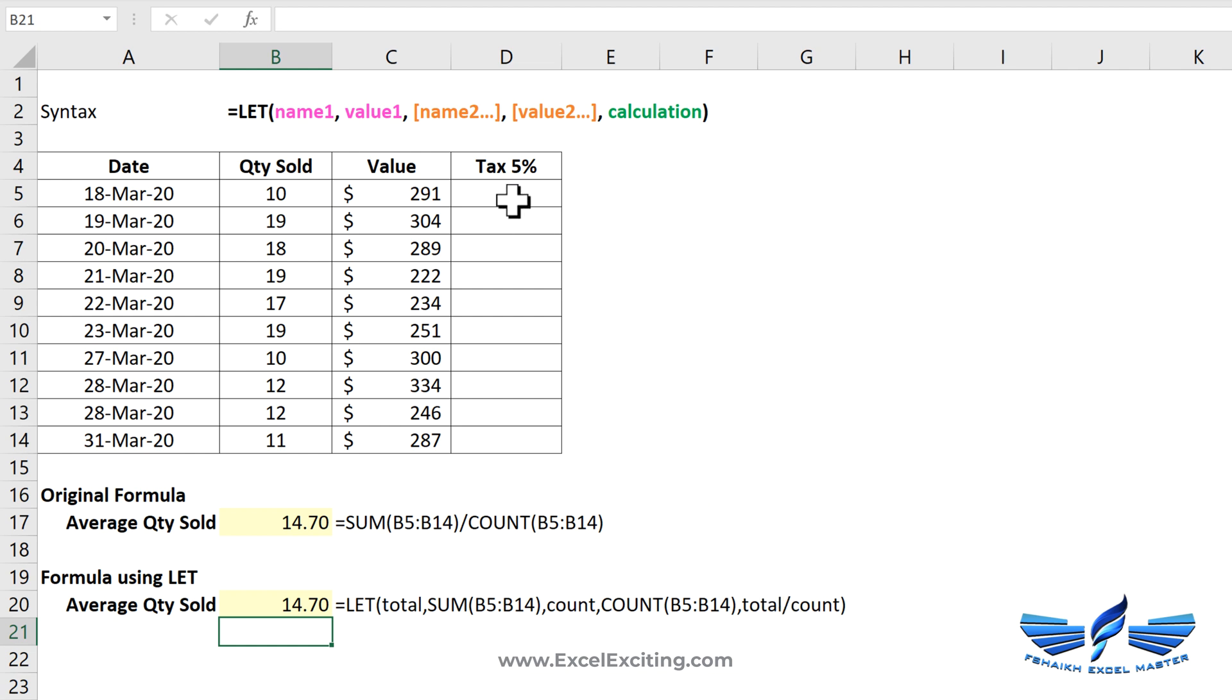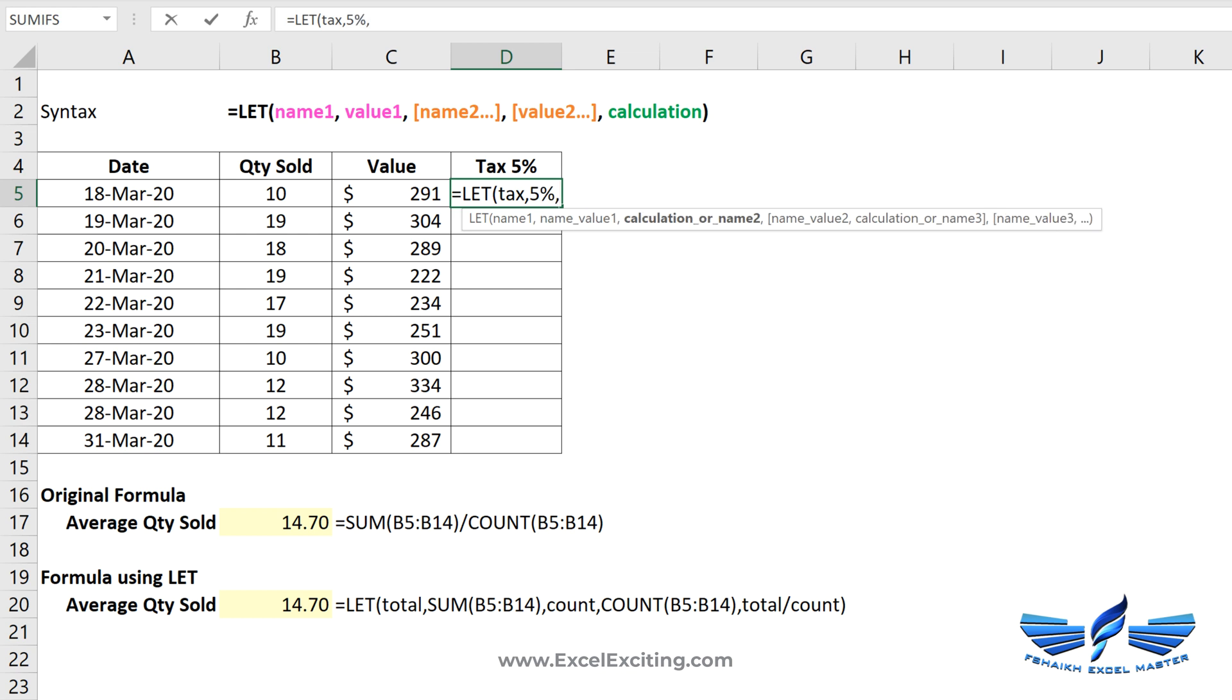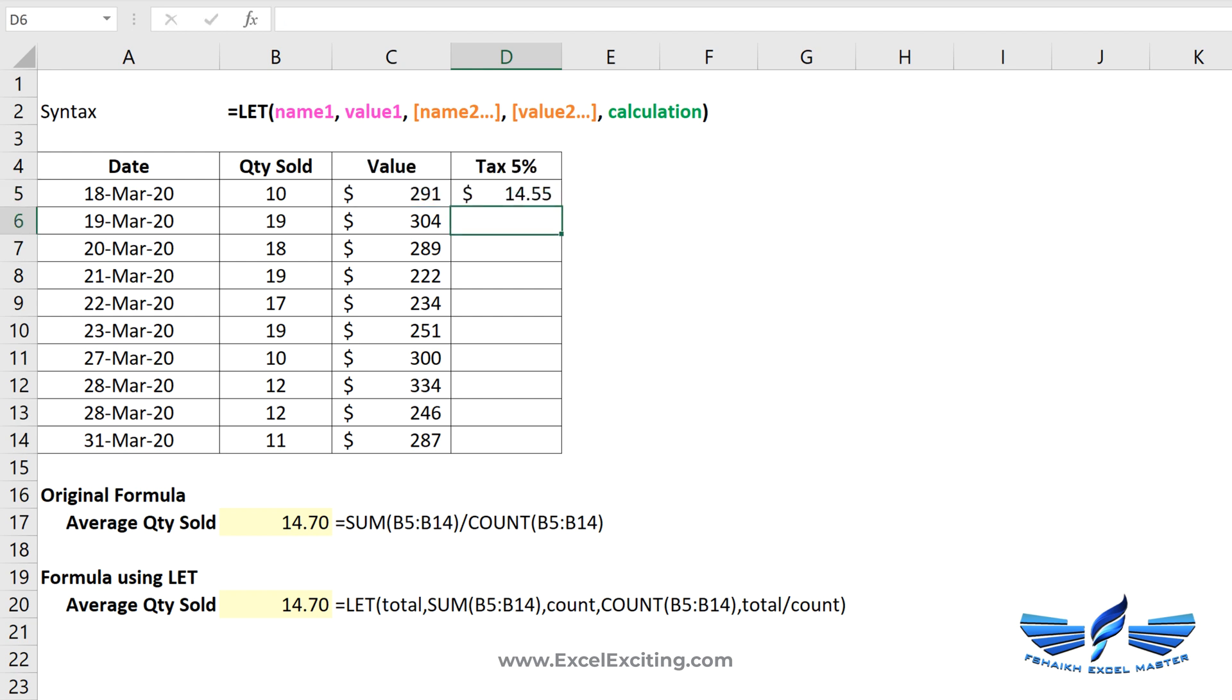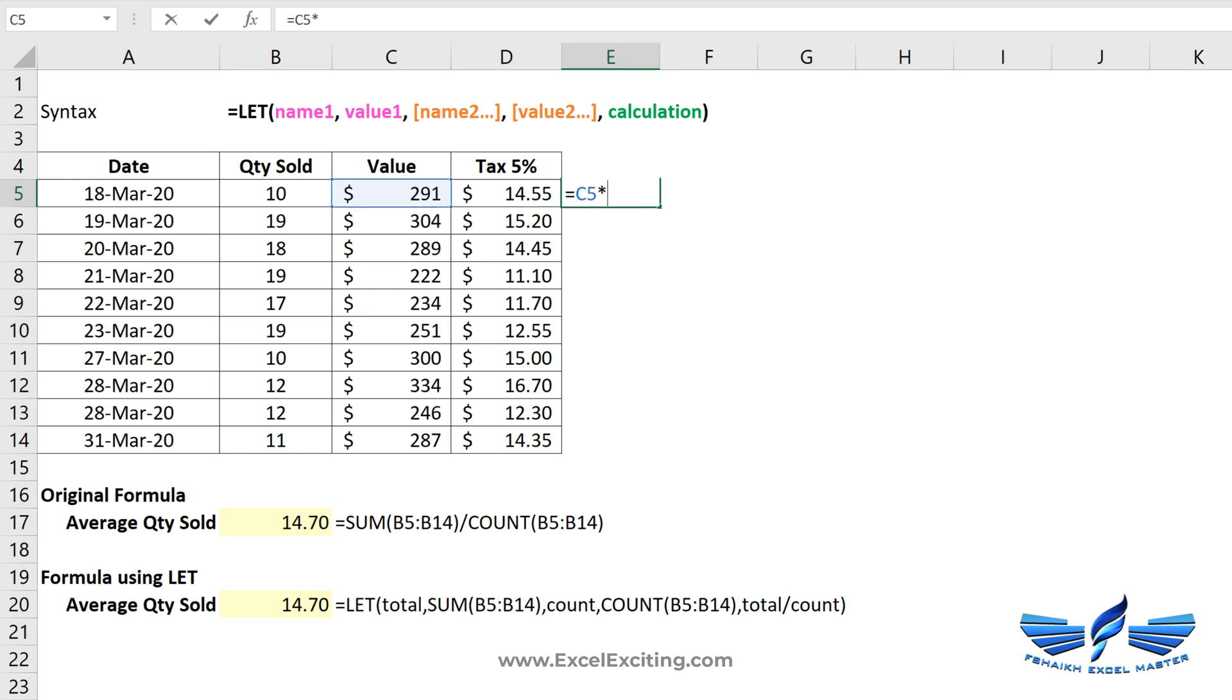Now let me show you quickly one example over here which is LET. I will call this as variable tax, comma, it will be five percent. Comma, and now my calculation will be this value multiplied by the tax. Close parentheses, enter. Boom, we get the results. Earlier when we do it with the classic way, it used to be the value multiplied by five percent and we still get the same results.